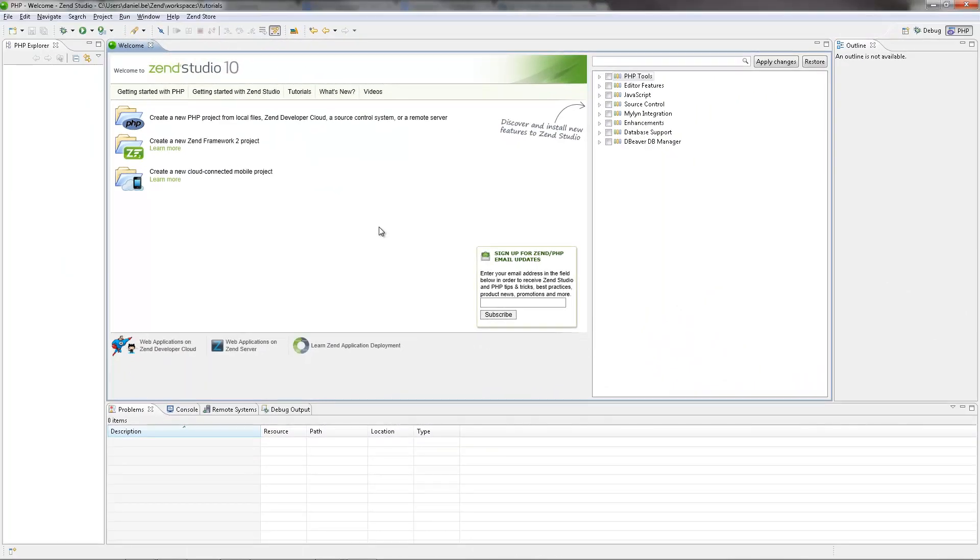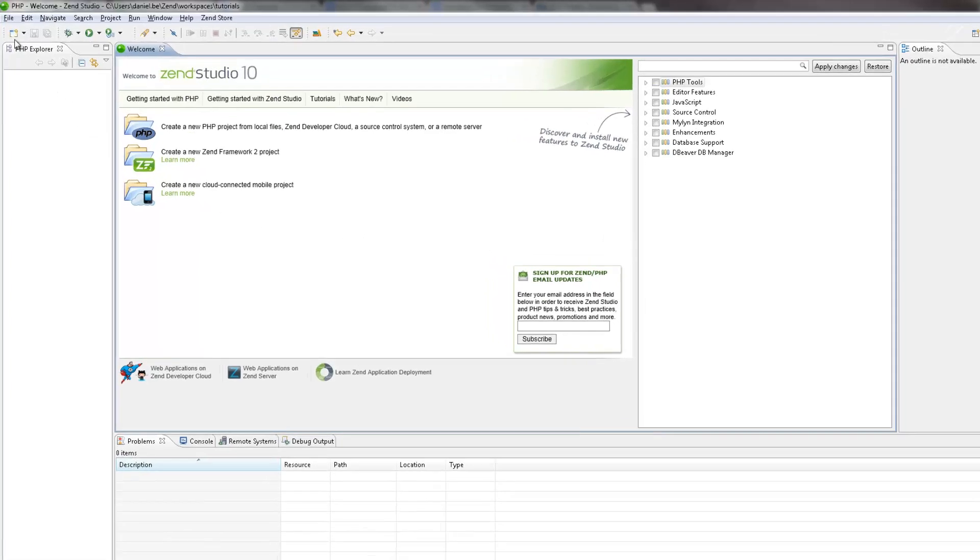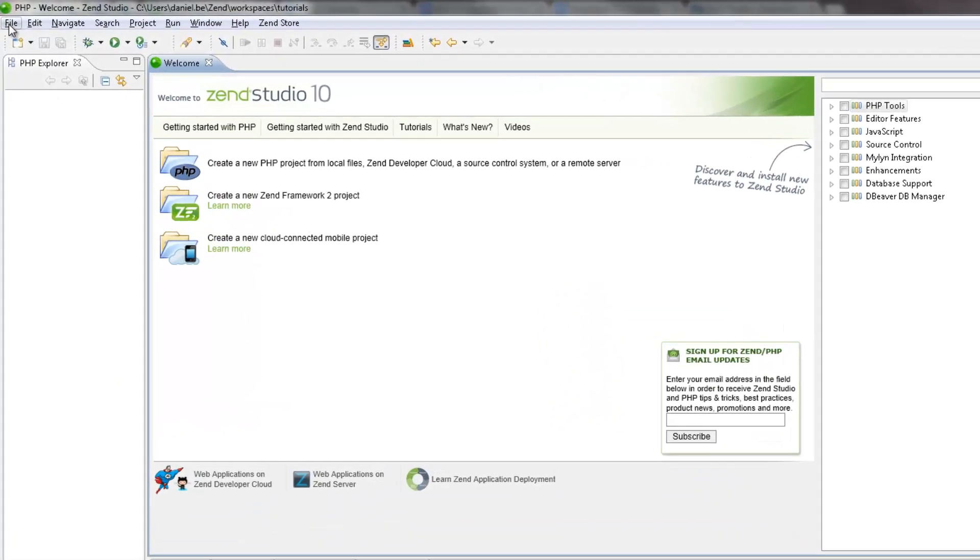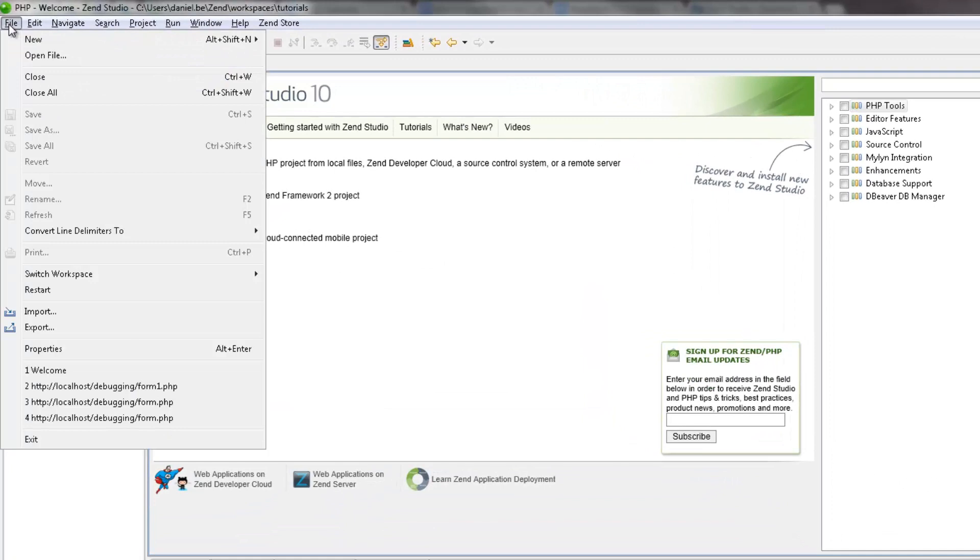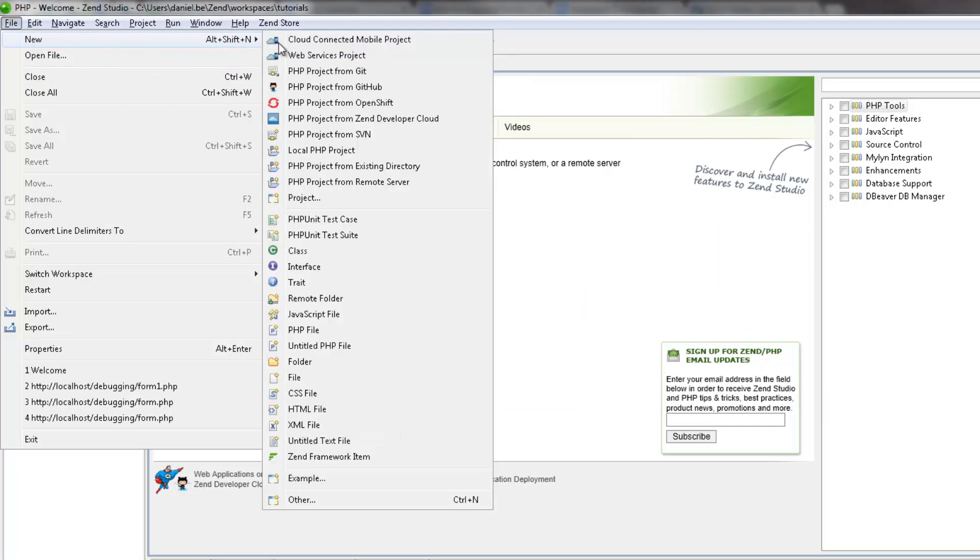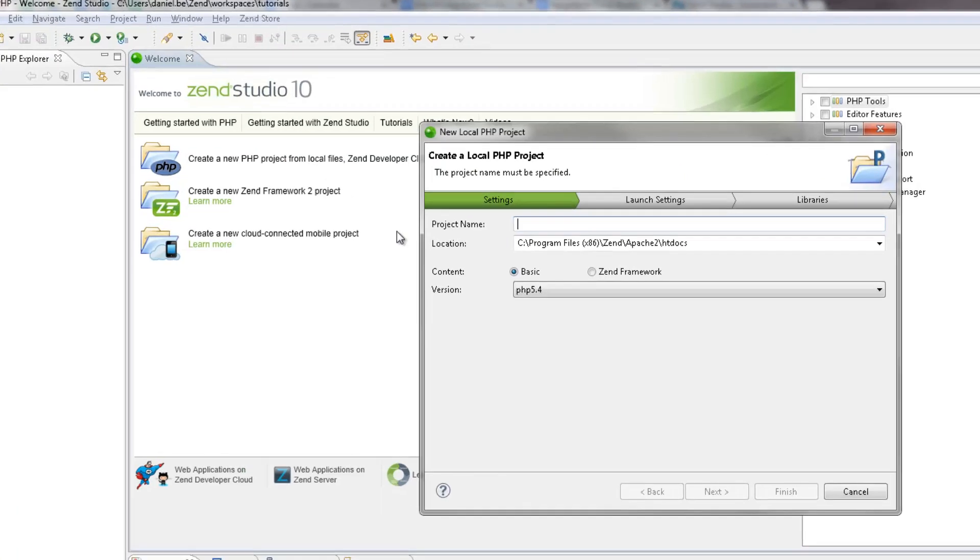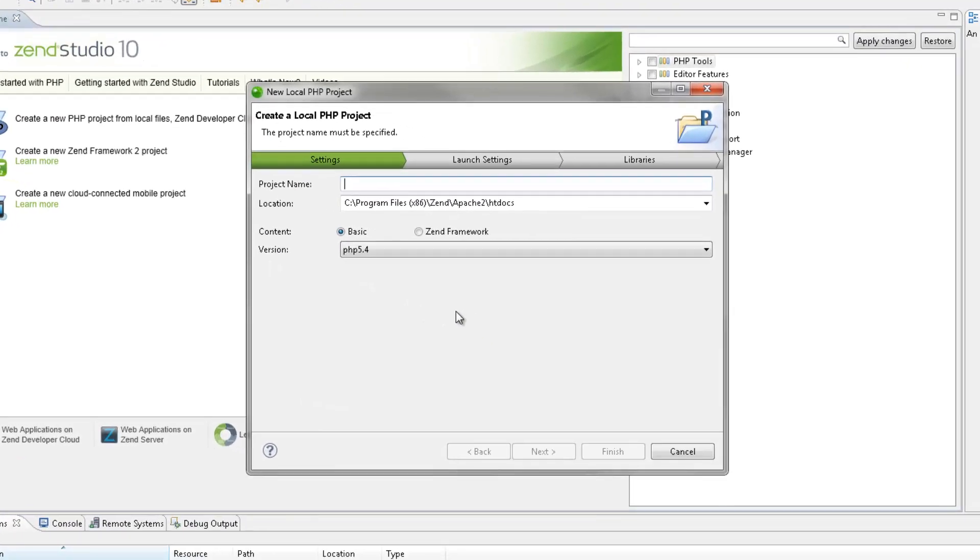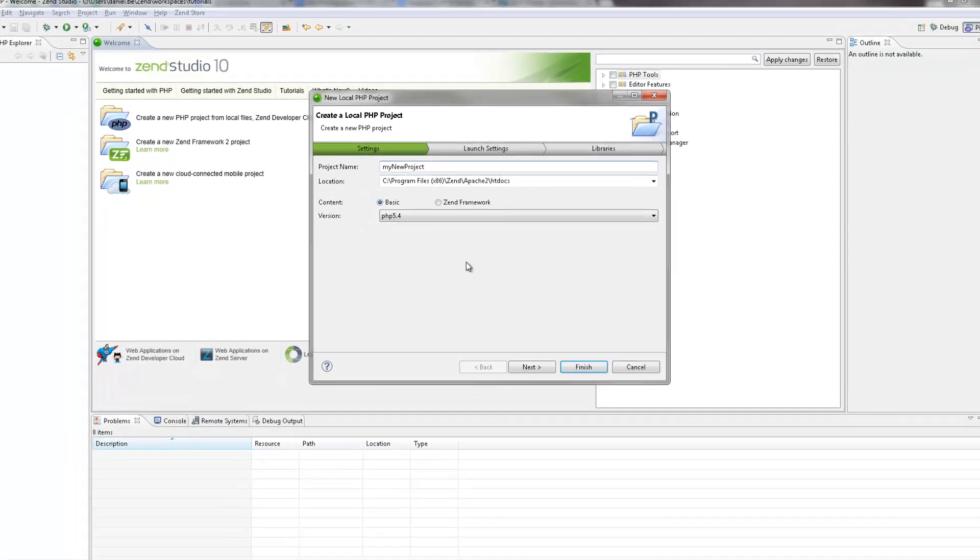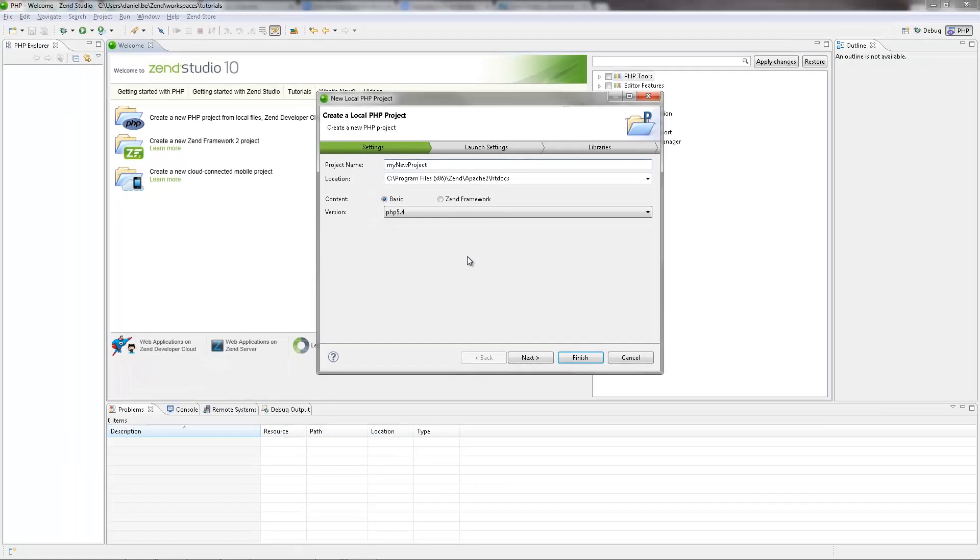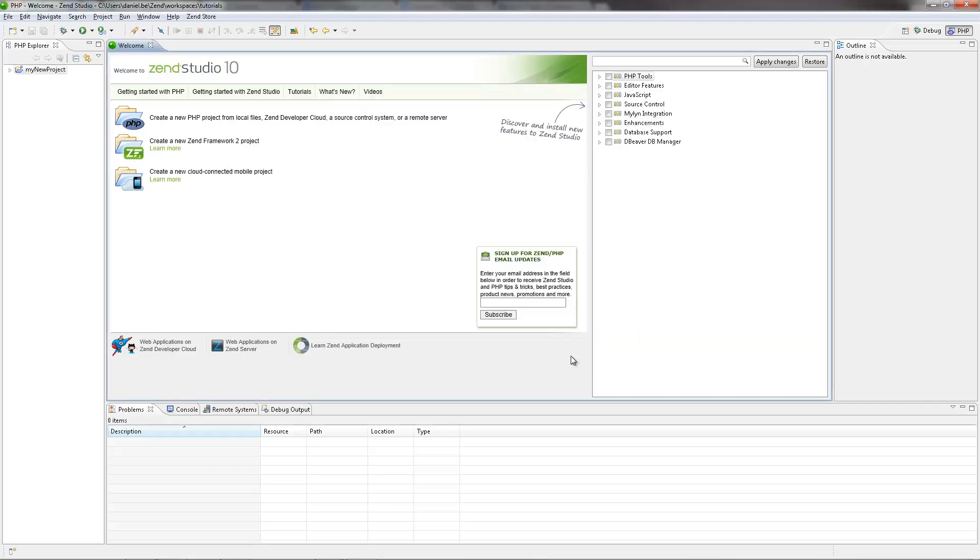Our first step is to create a new PHP project. So I'm going to go to the menu bar and select File, New, Local PHP Project. In the wizard that pops up, I'm going to first enter the name of the project. By default PHP is already defined as the project's content, so I'm simply going to click finish to create the project.